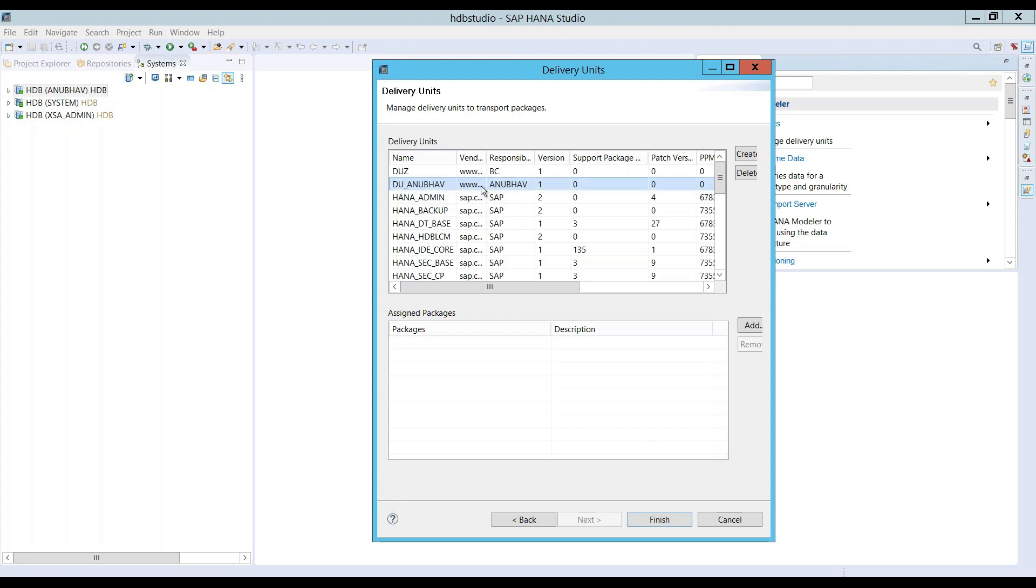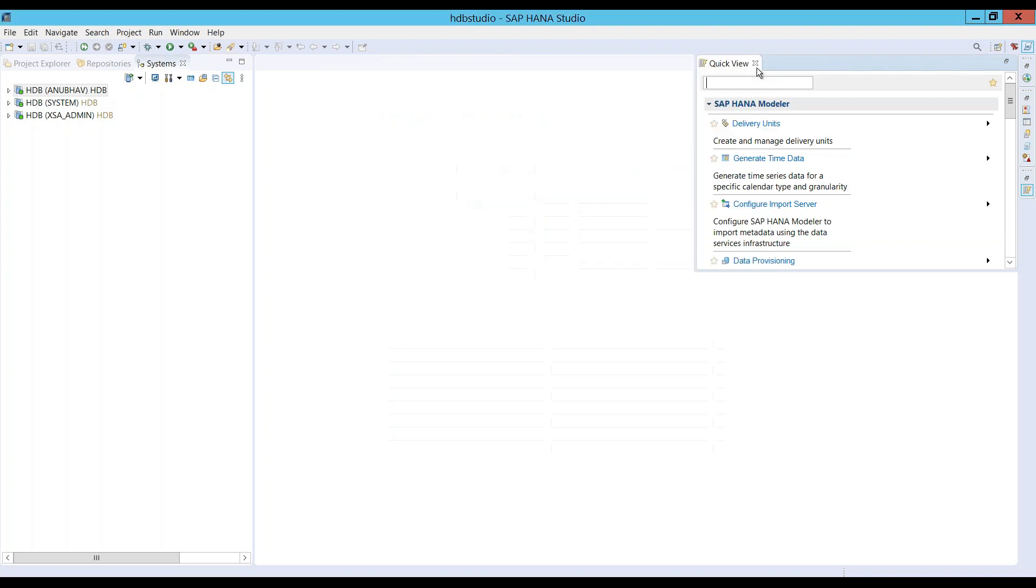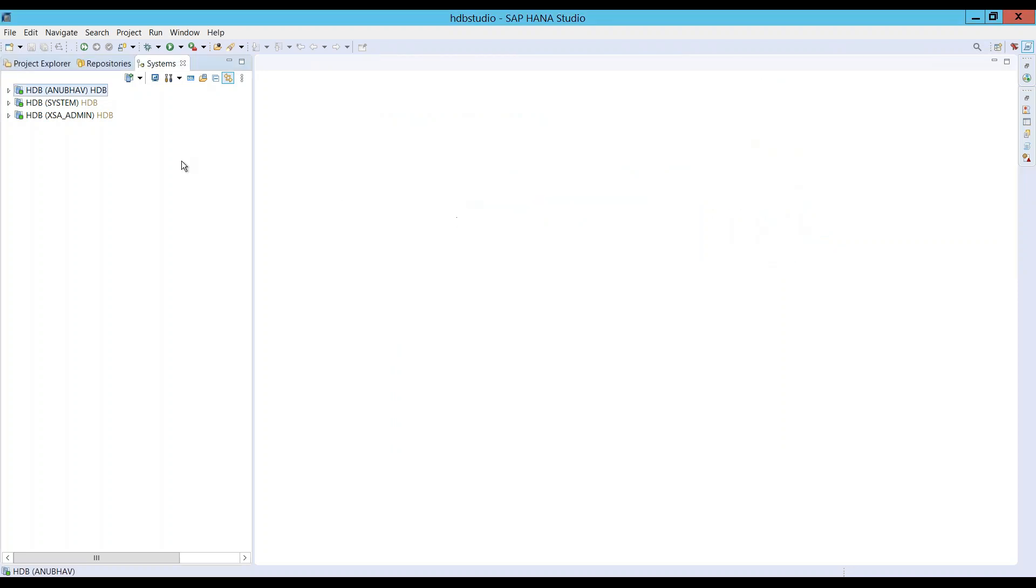You can see I've got a new delivery unit DU Anubhav. Now it's time that we can create a package and put our package inside the delivery unit to ship these changes to the other system as well as to the XS advanced in the future.